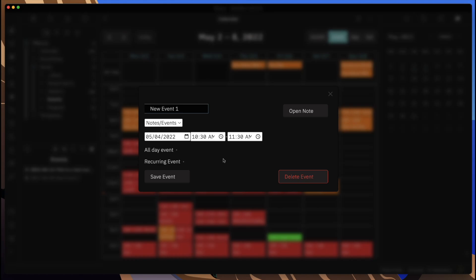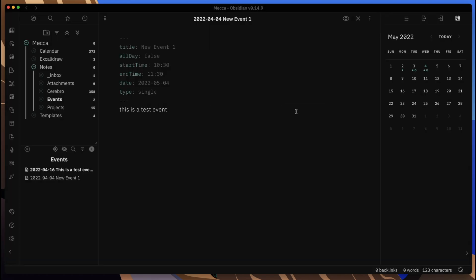You can only add and edit the ones that are local to your vault. You can see I clicked on this one here, new event one. You can come in here and change all of these different details. We can open the note from here as well.